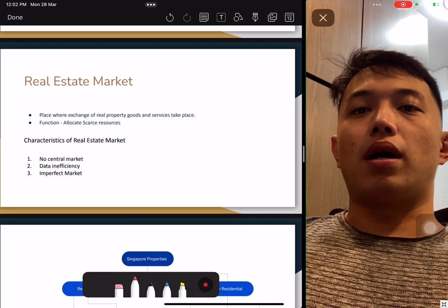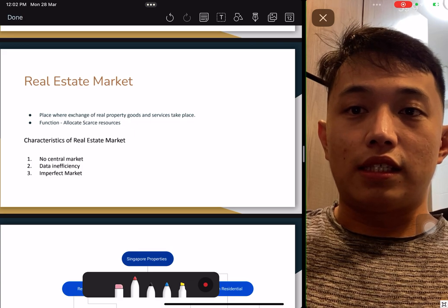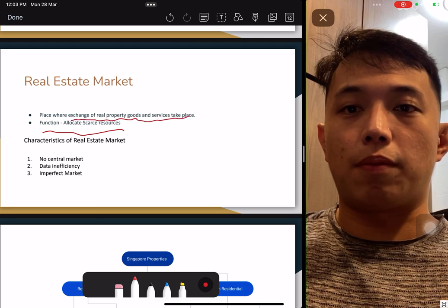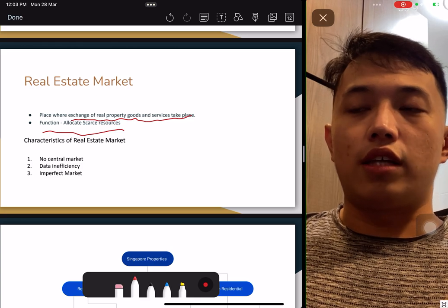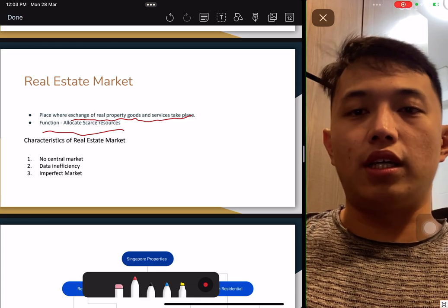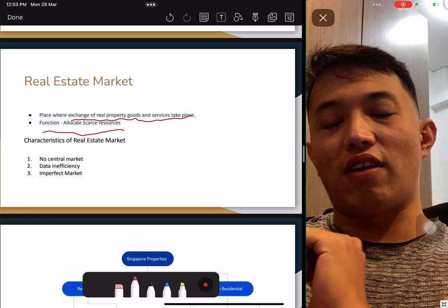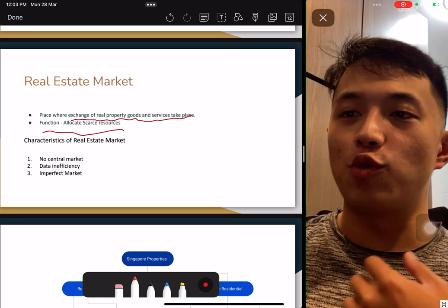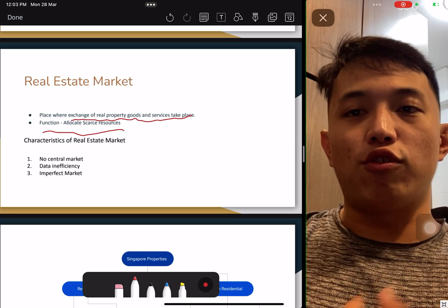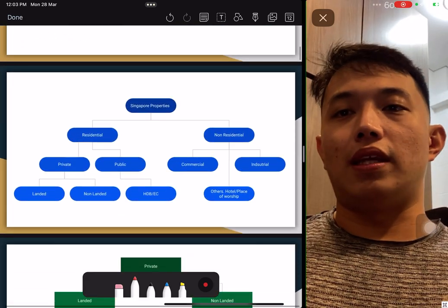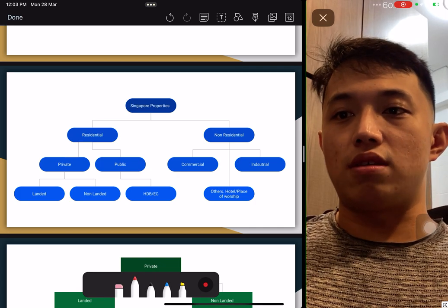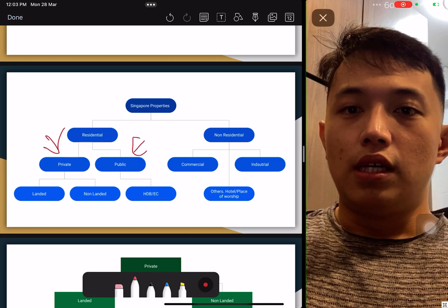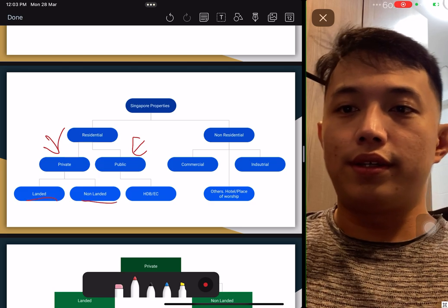Now we are in the real estate market. The market is where exchange of real estate property goods takes place. In the characteristics of a real estate market, there is no central market and there is insufficient data — very lack of data. Due to data inefficiency, there are imperfect markets, which means some properties are not even sold yet, so there's no way to guide you on what the fair market value of that property is. In Singapore, properties are residential and non-residential.